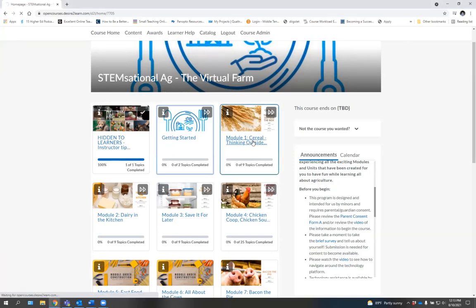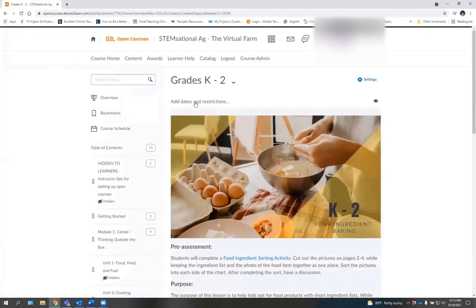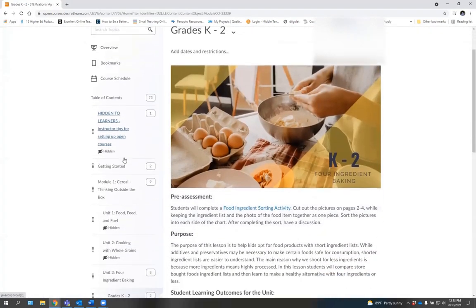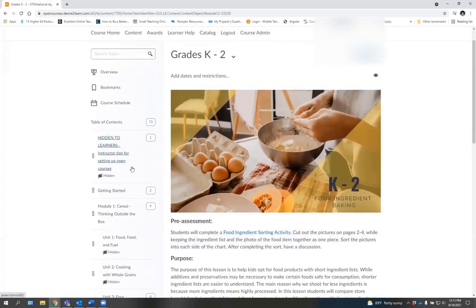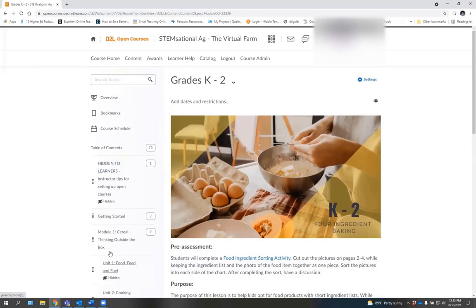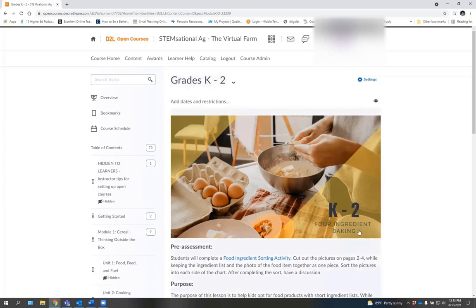A new page will then pop up that shows us cereal, thinking outside the box. And then you will see that the one that is available is actually for ingredient baking. You'll also see the K through 2.